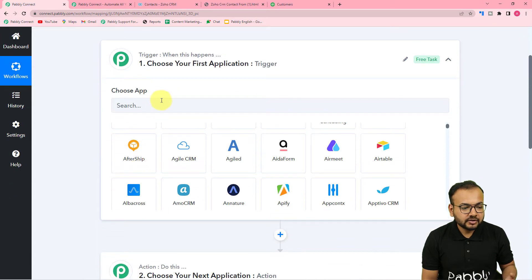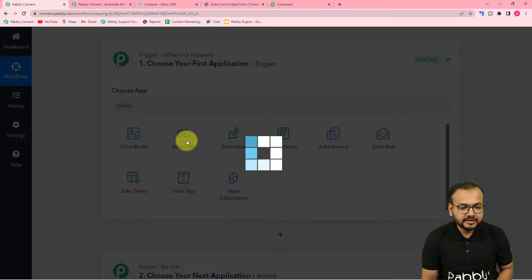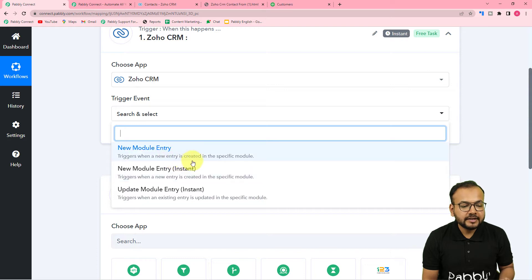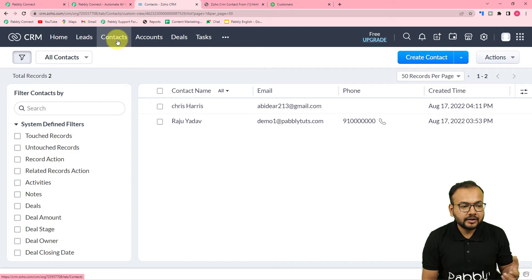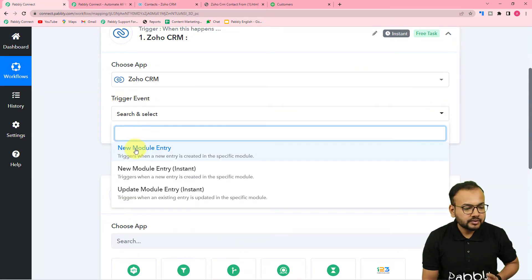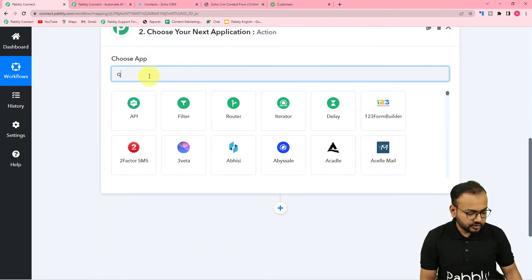From the trigger section, choose Zoho CRM as the trigger application. The trigger event would be 'New Module Entry,' which triggers the workflow when a new entry is created in a specific module. Zoho has many modules — leads, accounts, deals, tasks, and contacts. Since contacts is also a module, whenever a new contact is added, that is going to trigger this workflow.